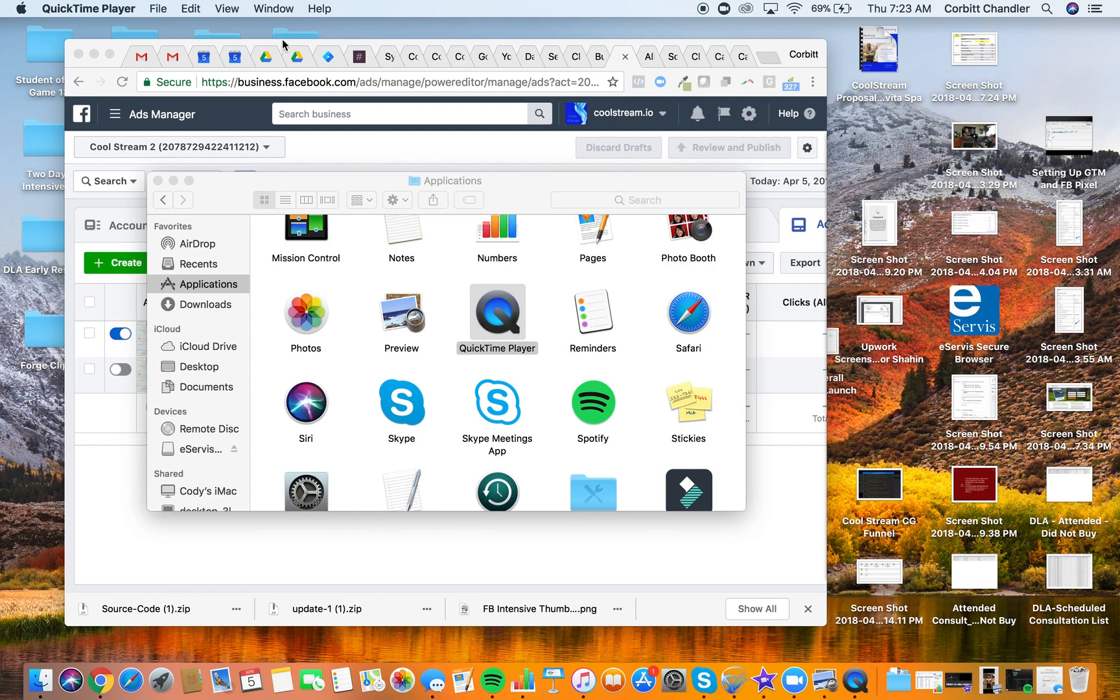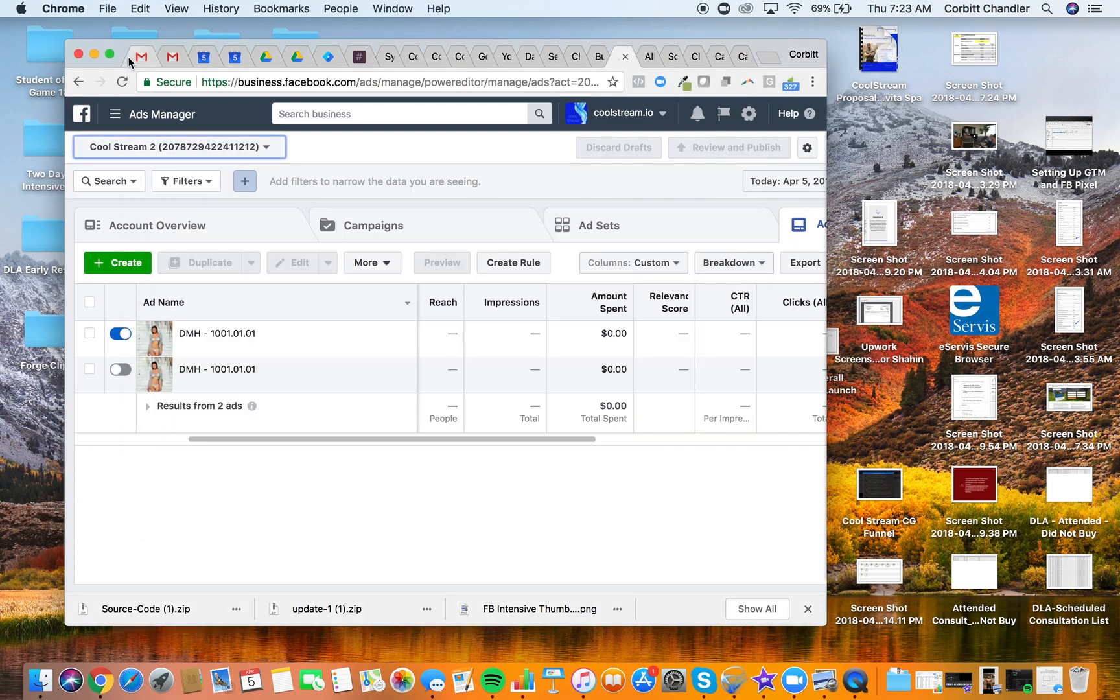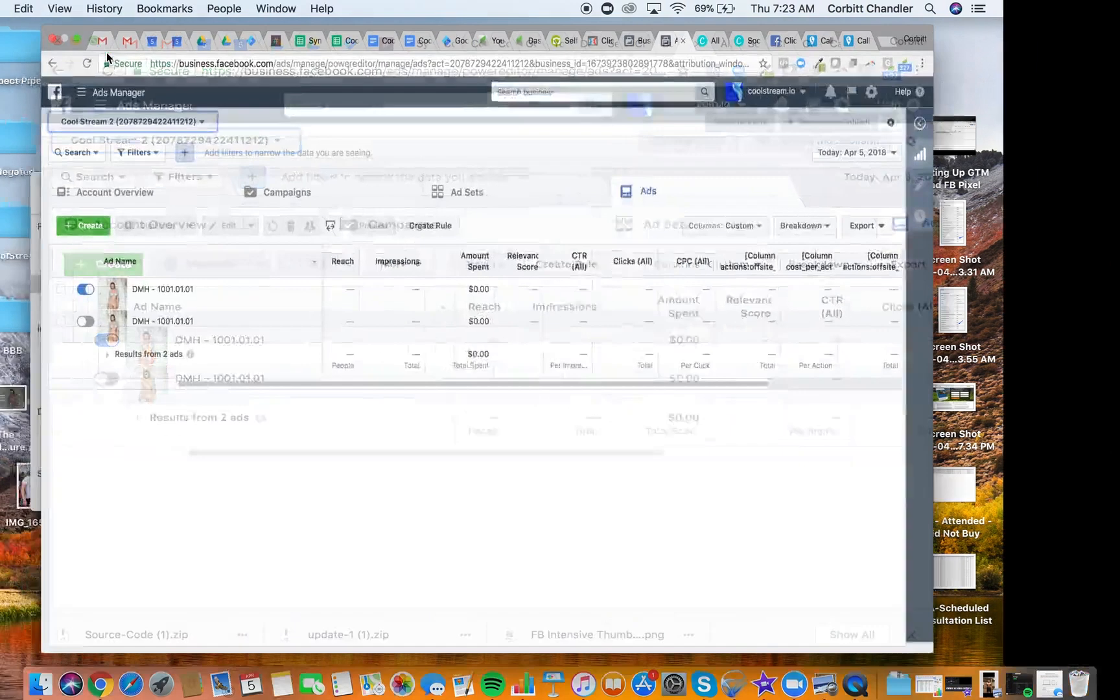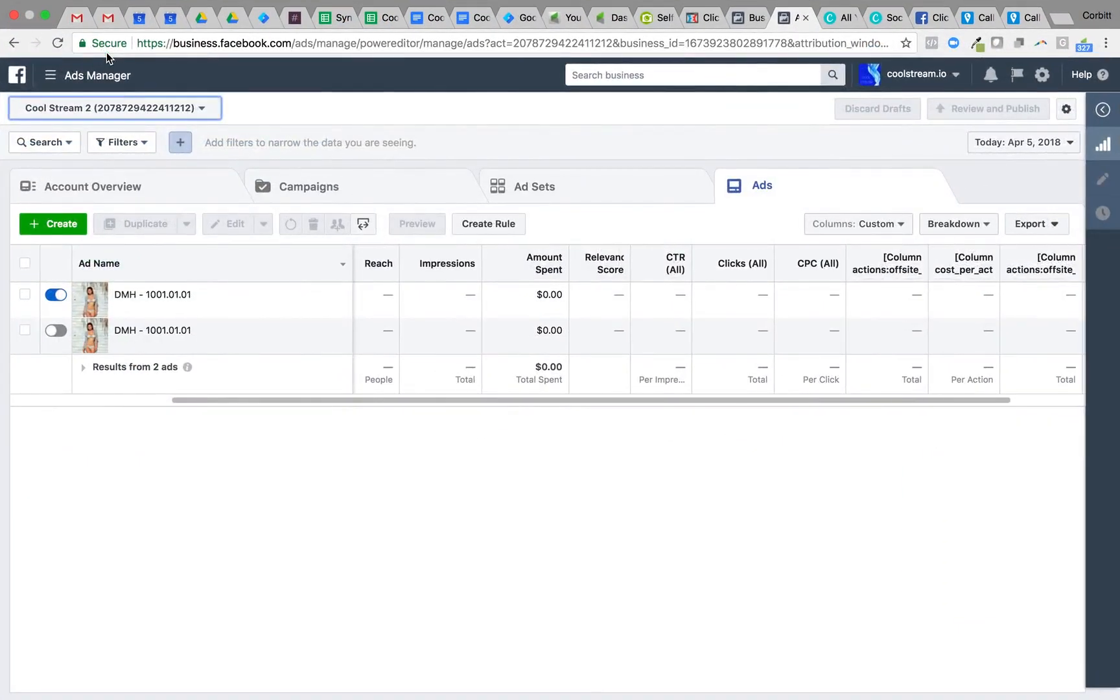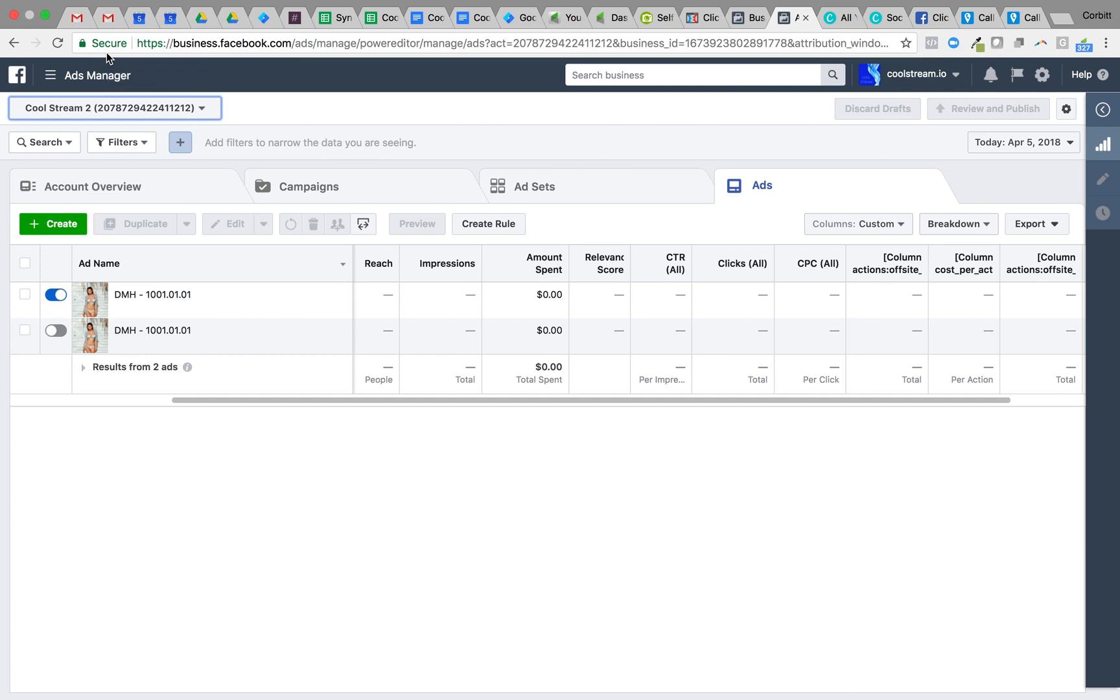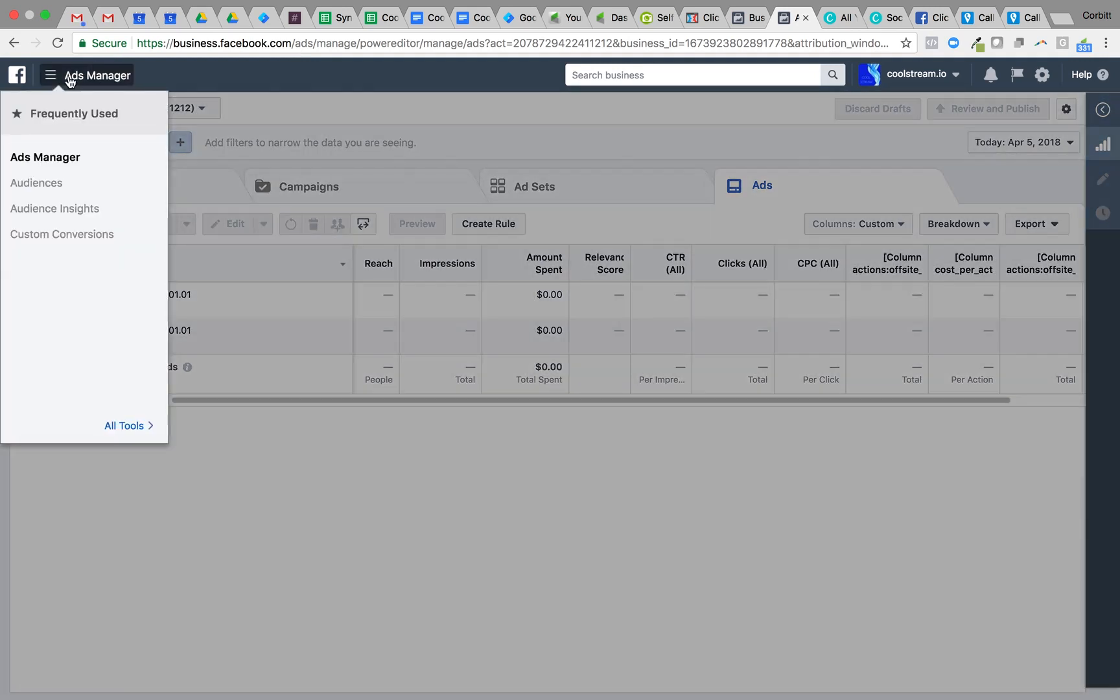All right, so let's talk through setting up our custom conversions within Facebook now that we have our pixel placed on the page. We have our pages finalized and duplicated out. This is the next step and it's incredibly important so that our campaigns are successful. There's a few steps here that we want to make sure we absolutely get right.